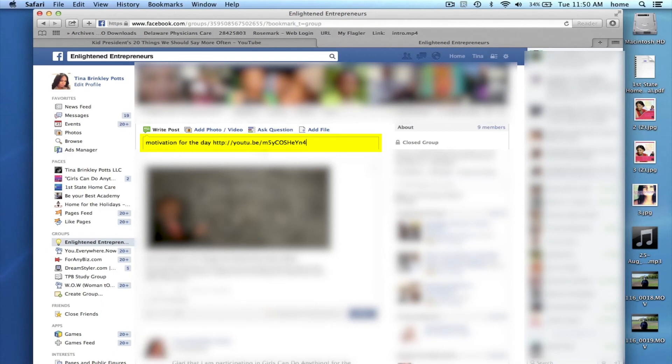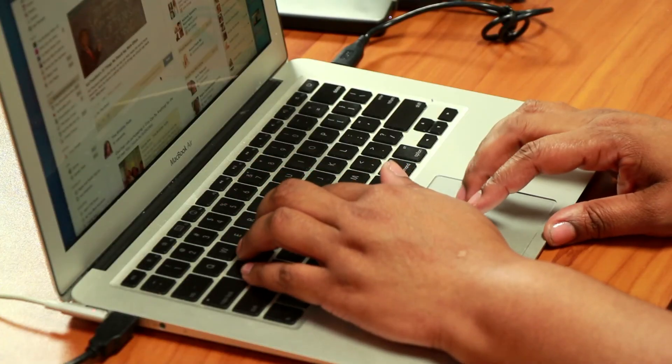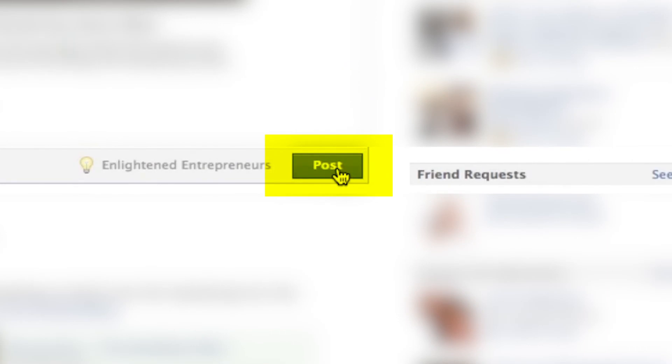You will see what you actually typed into the status bar as well as the URL. And sometimes a thumbnail will actually come up that you can actually see the image of your video. Once you see that, you just click post.